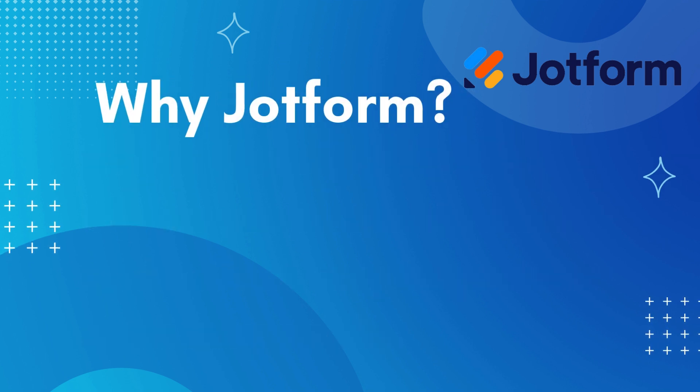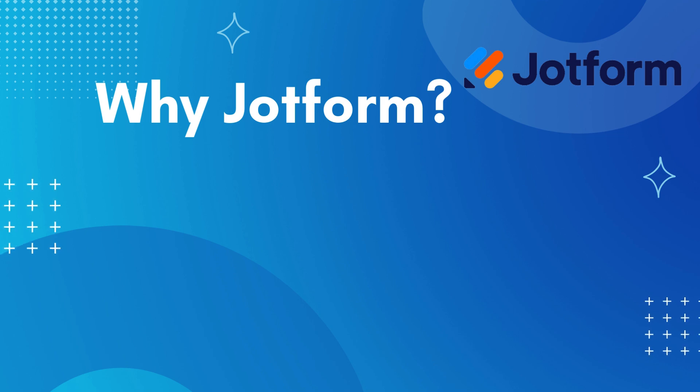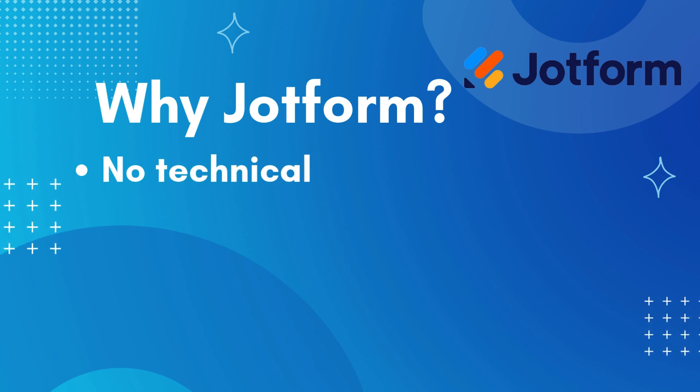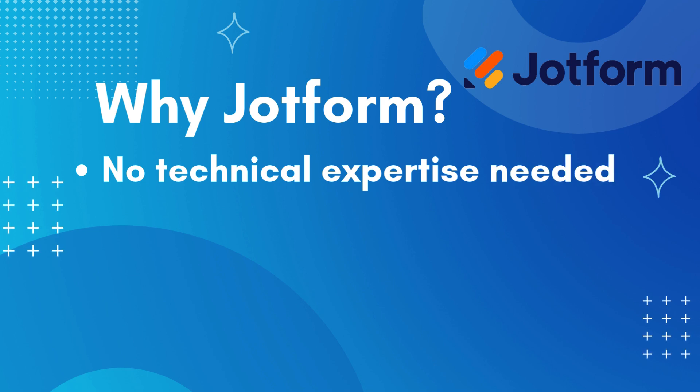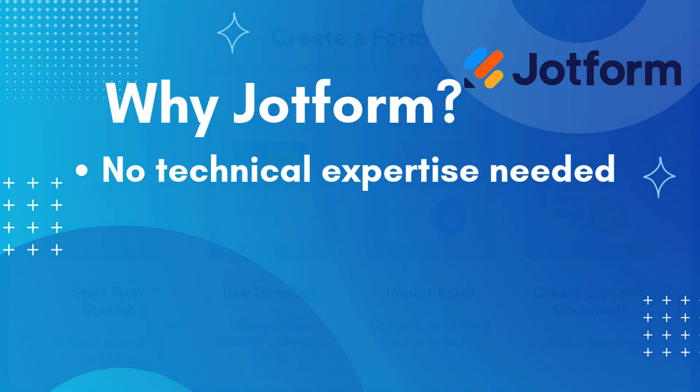There are many reasons why you might choose to use JotForm. JotForm is a no-code tool which means you do not have to have any technical coding or design expertise to build any of these forms.